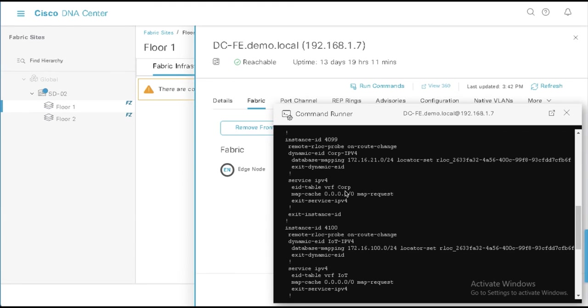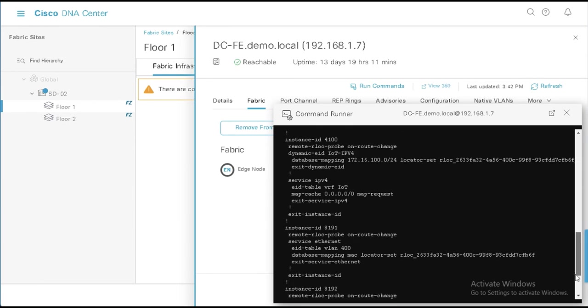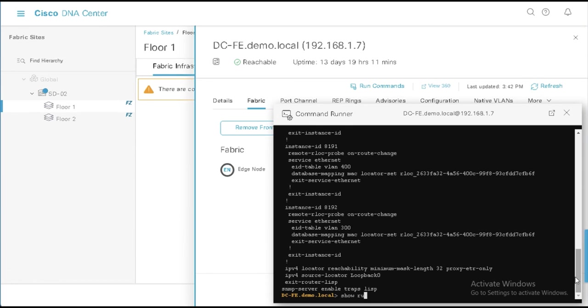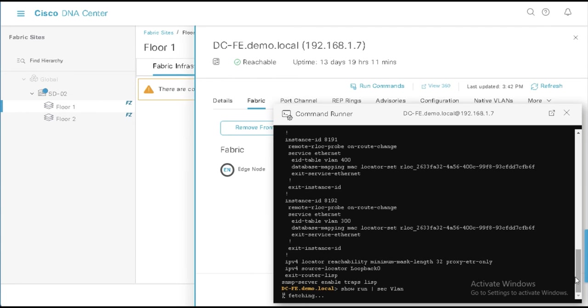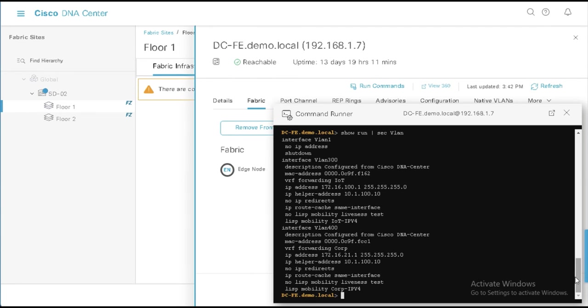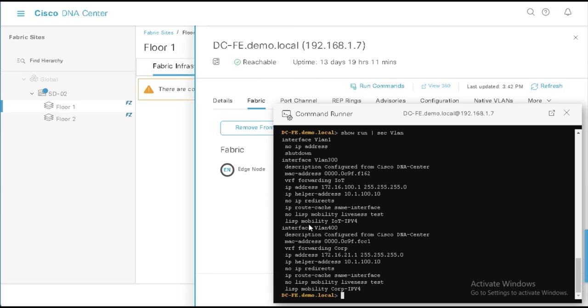And now if I also run a show run section VLAN, I will see that I have two SVIs, 300, which maps to IoT with the Anycast gateway, the default gateway there so that users and devices can connect into that VN. And then I also have the same SVI 400 with the appropriate Anycast gateway for those users and devices.